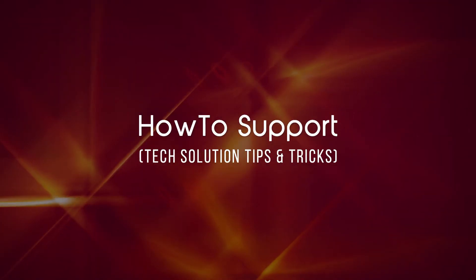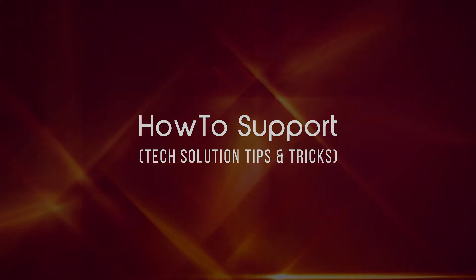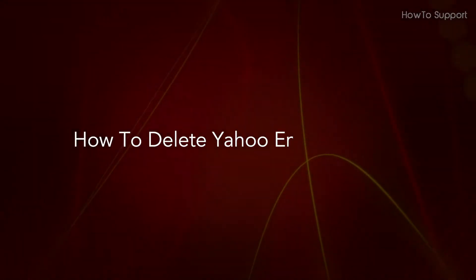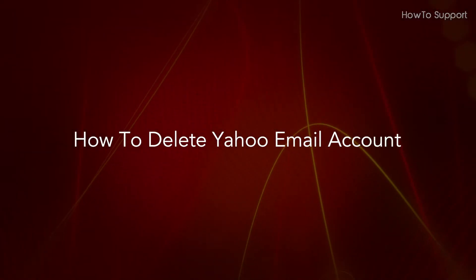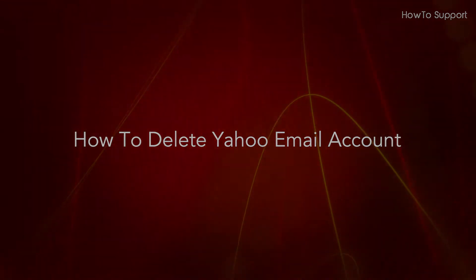Welcome to this tutorial on how to delete a Yahoo email account.